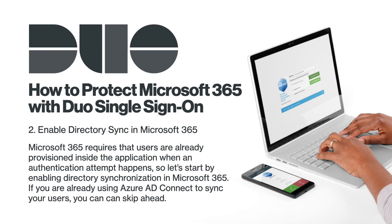Enable Directory Synchronization in Microsoft 365. Microsoft 365 requires that users are already provisioned inside the application when an authentication attempt happens. So let's start by enabling directory synchronization in Microsoft 365. If you are already using Azure AD Connect to sync your users, you can skip ahead.